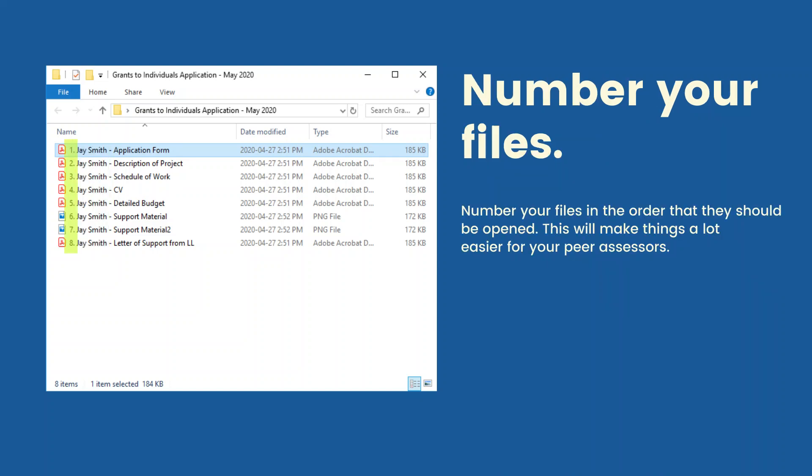Number your files. Number your files in the order that they should be opened. This will make things a lot easier for your peer assessors.